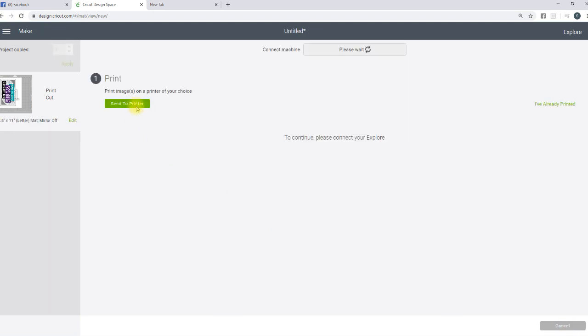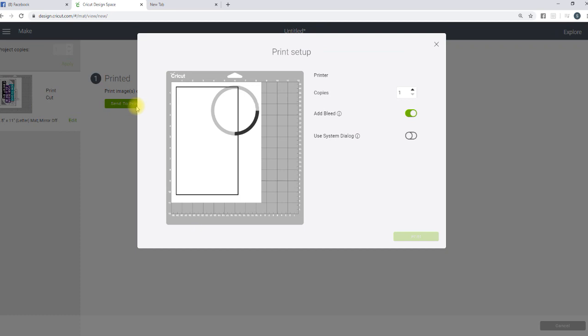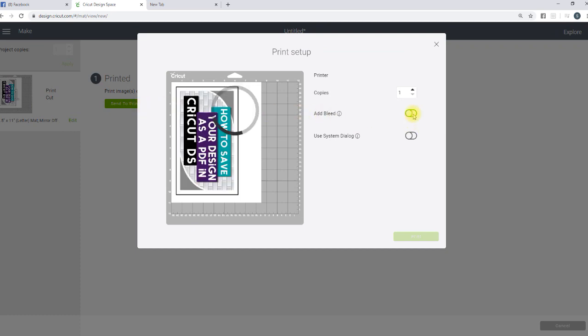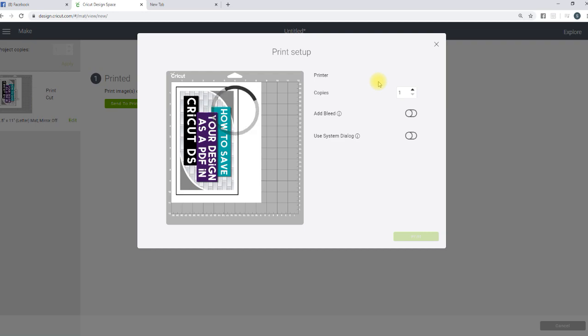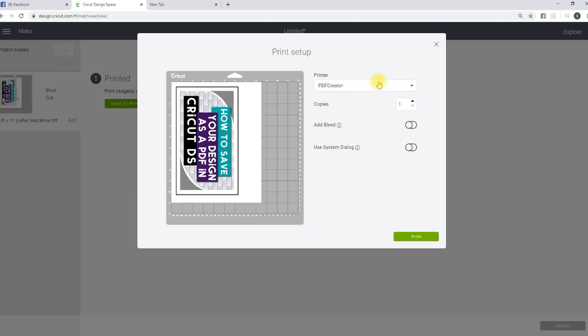We're going to hit Continue. Send to Printer. I'm going to go ahead and remove the bleed. And where it says Printer, there's going to be a dropdown. Like I said, you can choose Microsoft Print to PDF. The way that Cricut Design Space works, it's never going to be over 8.5 by 11 anyway, so you can use the basic functions that it has.